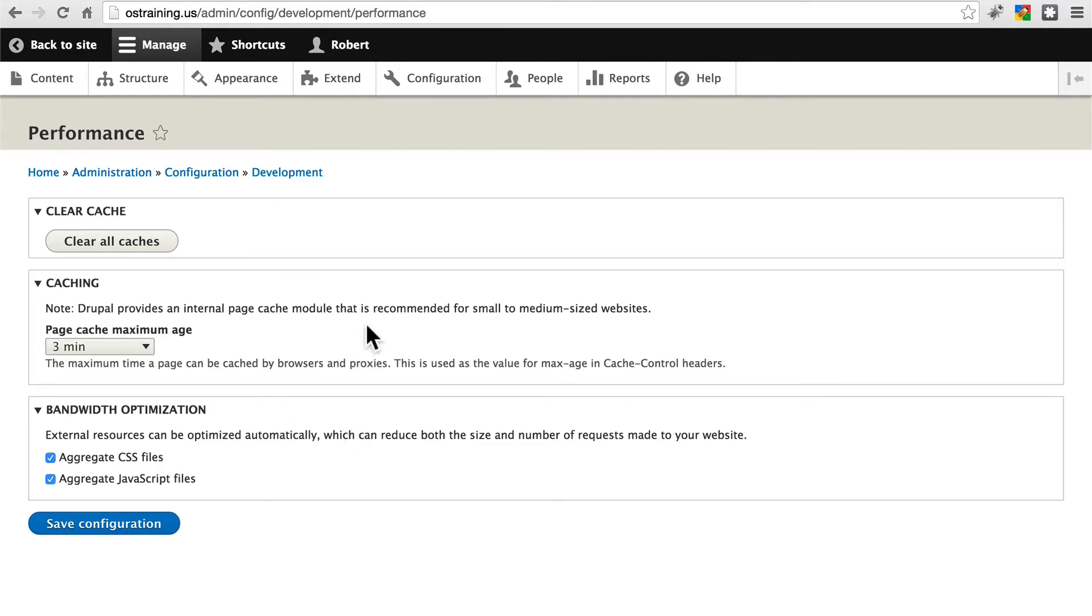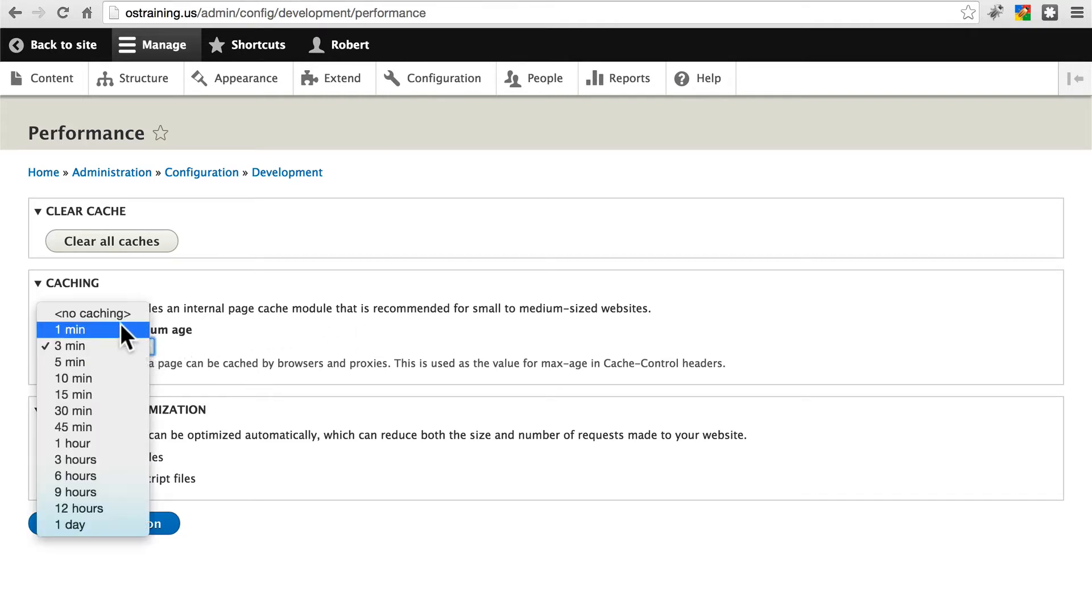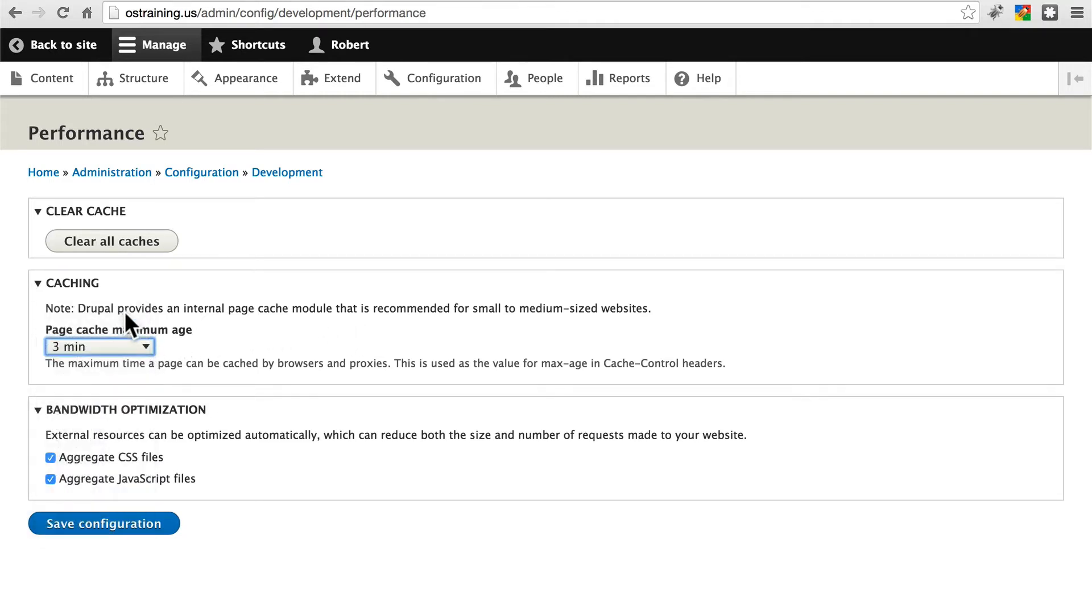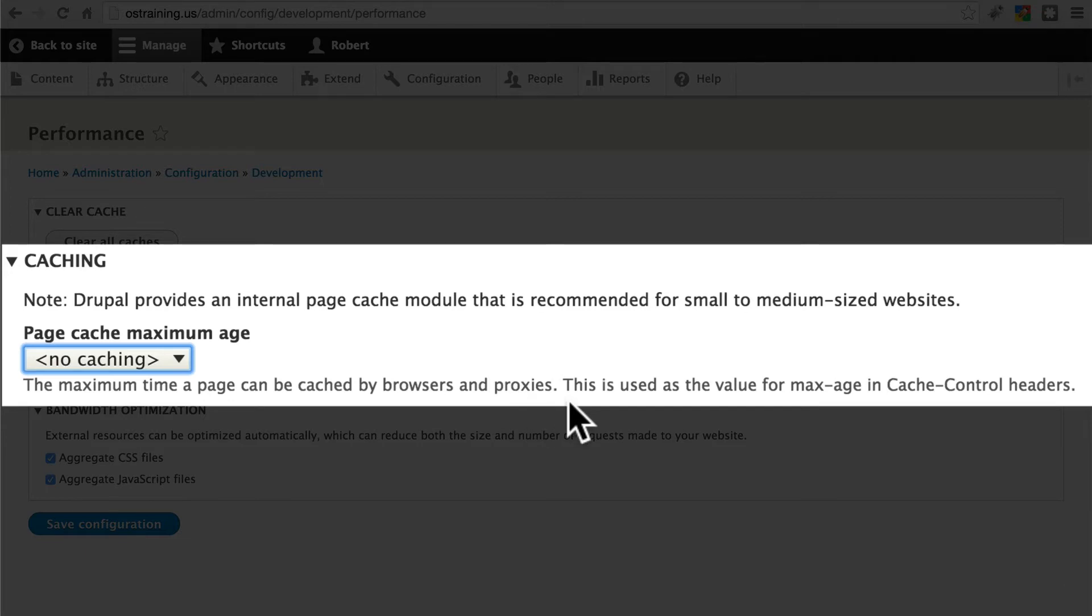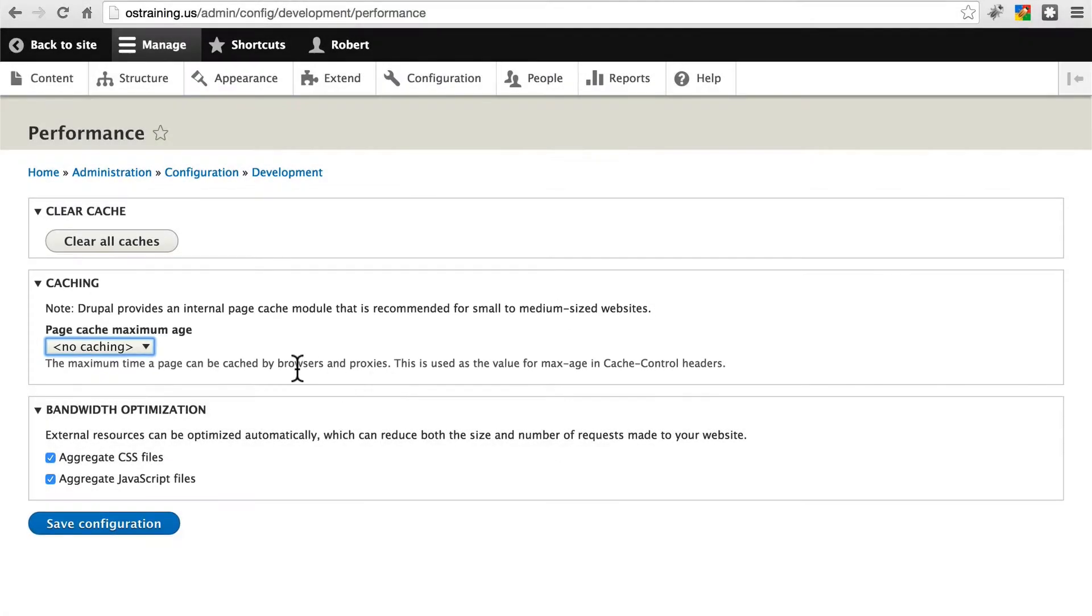First we're going to take a look at caching. Yours may be set to no caching by default. If we read the descriptive text here, we see that this setting is the maximum time a page can be cached by browsers and proxies. This is used as the value for max-age in cache control headers.